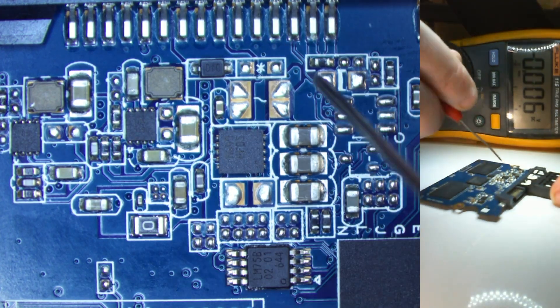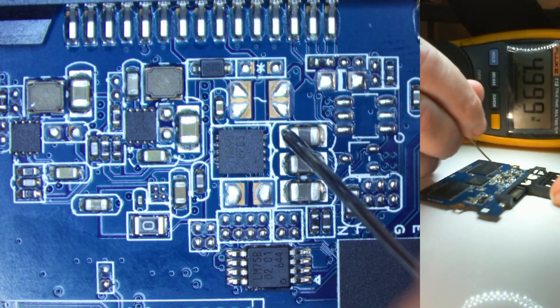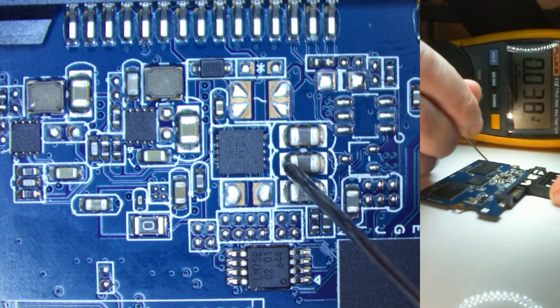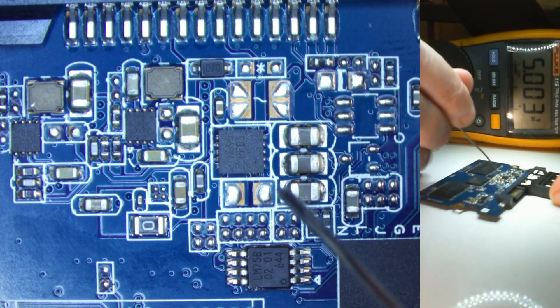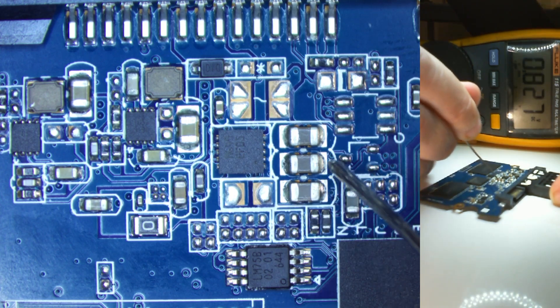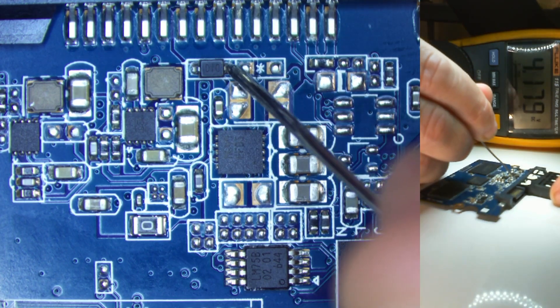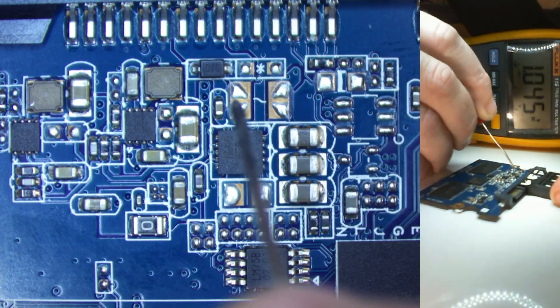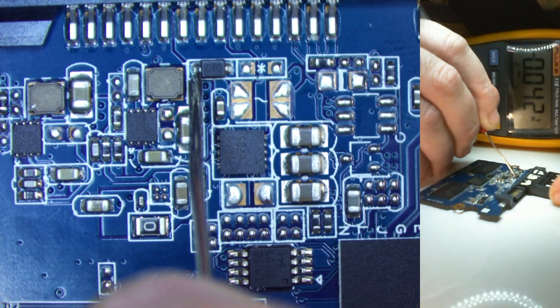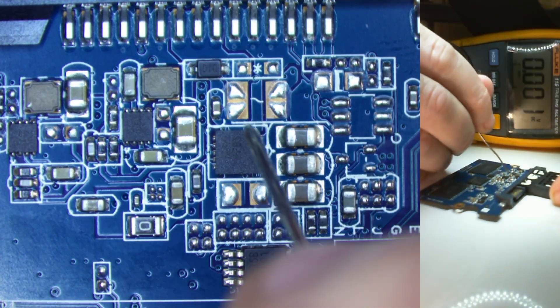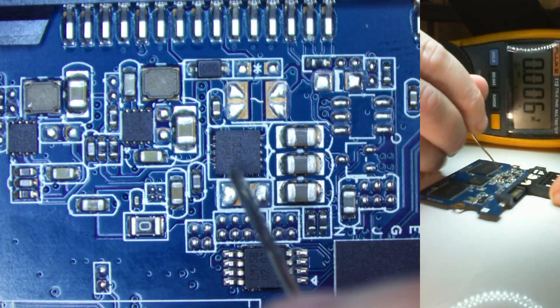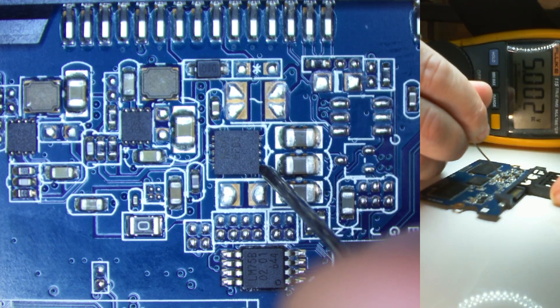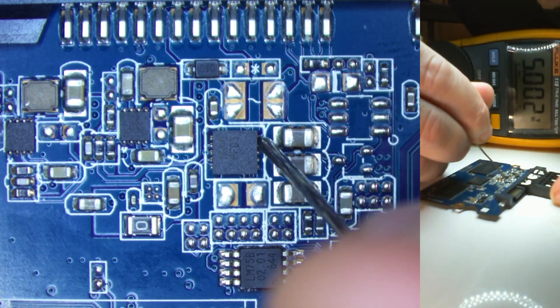So from the 5 volts input, I'm just going to probe around and see what we get. We've got 5 volts all here. This is possibly a ground side. Yes, it is. We've got a chip here. We've got 5 volts going into it.